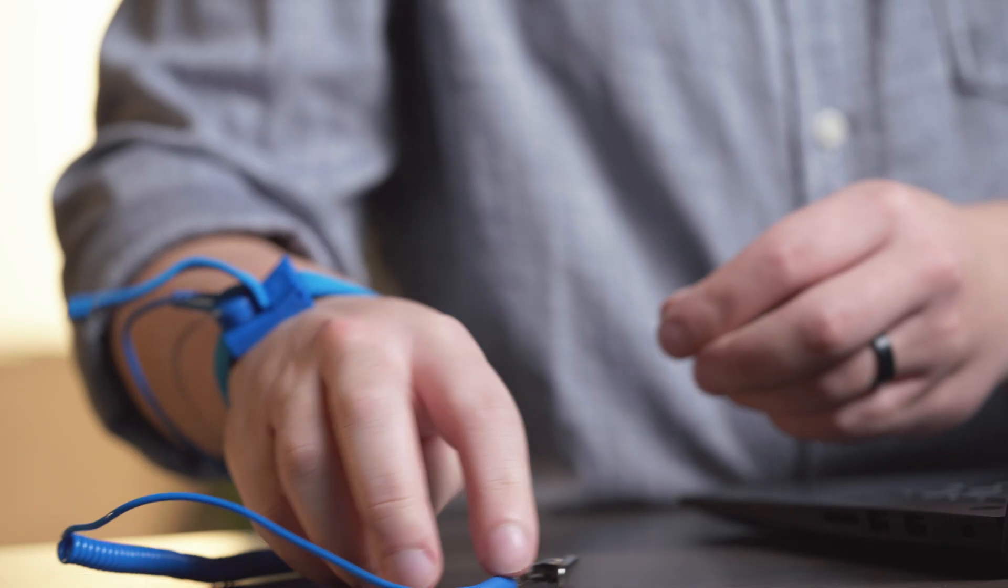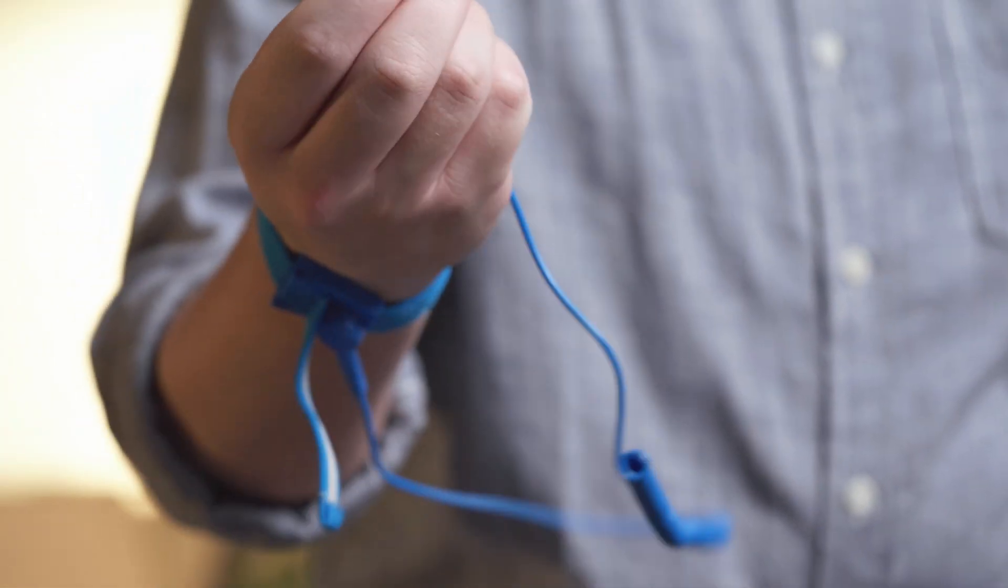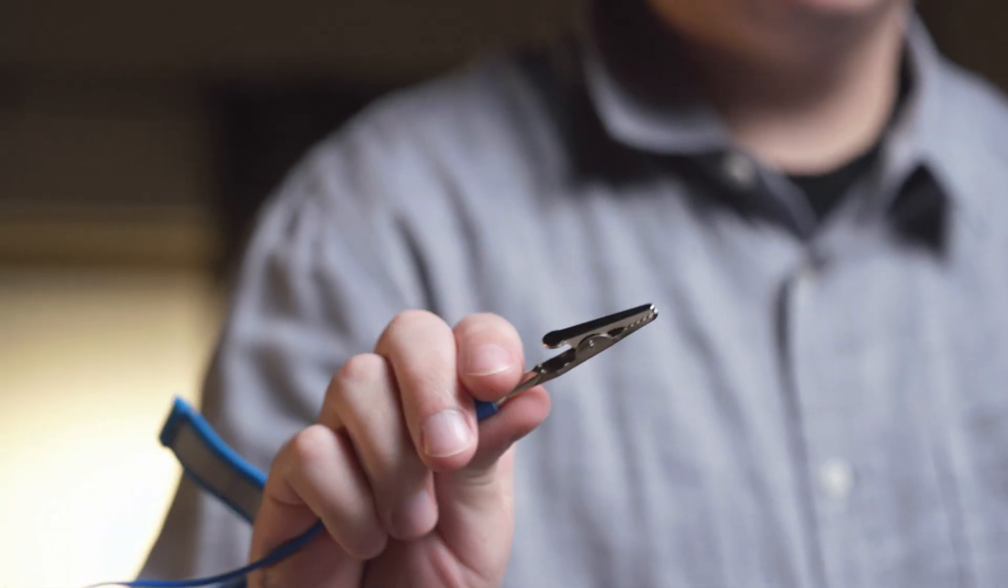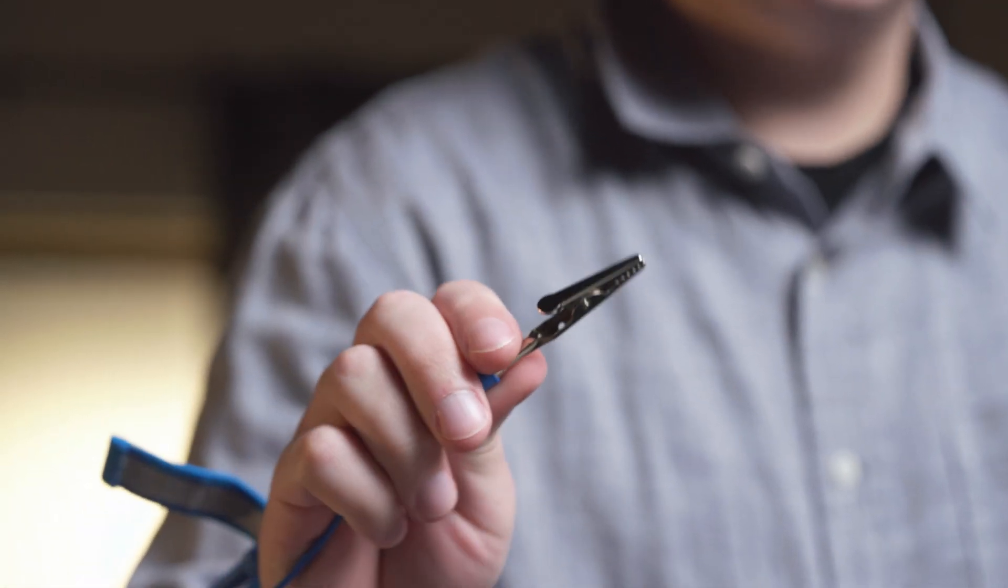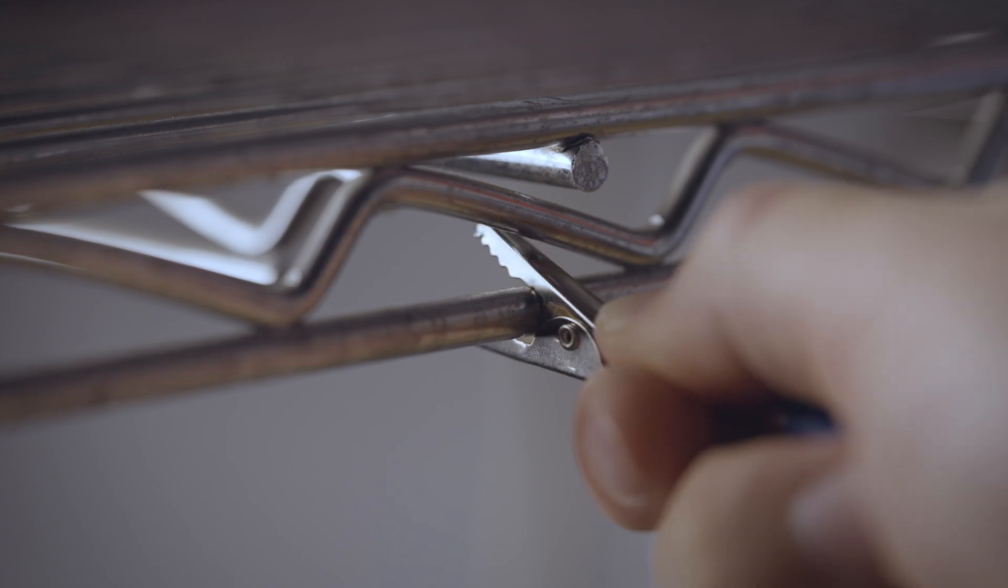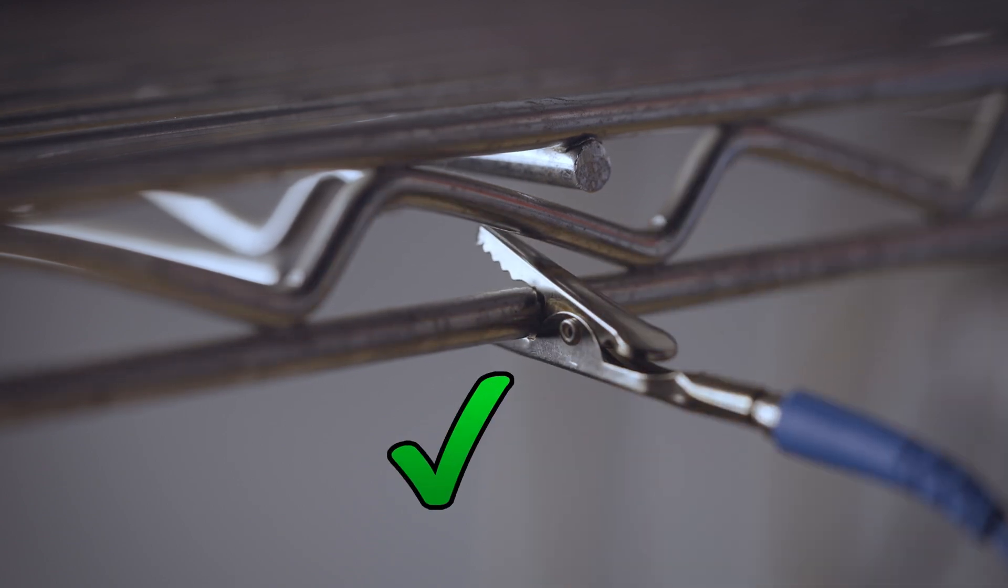Next, your work surface should be clean, and you should ground yourself first by touching an unpainted metal surface to prevent damage to any components.